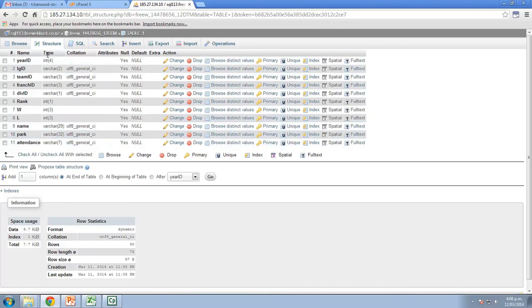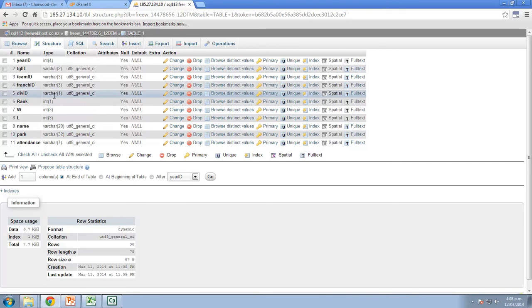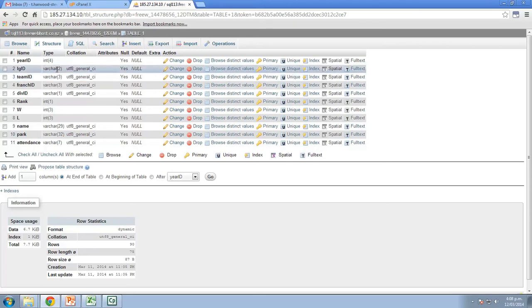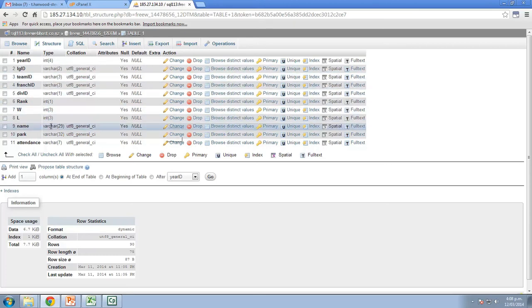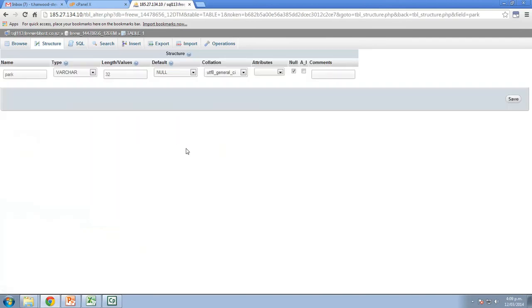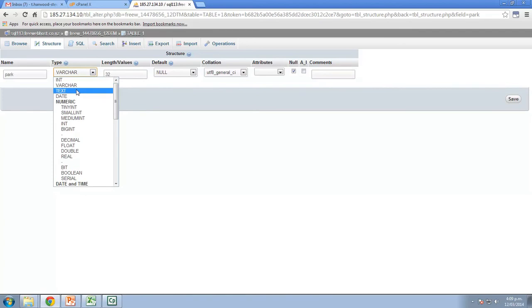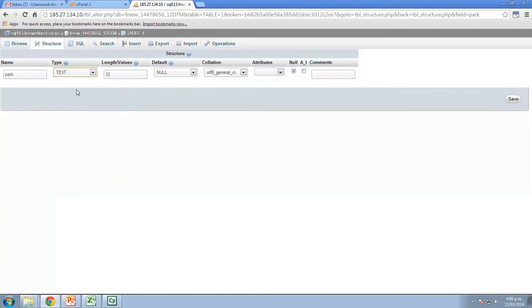What I might do is change these varchars, which stands for, I believe, variable characters, so it can have not just text, but also punctuation marks and maybe numbers as well. So lots of varying character types. I'm going to change those to text, because most of these, excluding maybe the team IDs or the franchise IDs, will only contain text. So I'm going to change those. For instance, the park name, I'm pretty sure that the park name's not going to contain too many numbers or anything like that. I'm going to change that from type varchar to type text, and I'm going to click save.